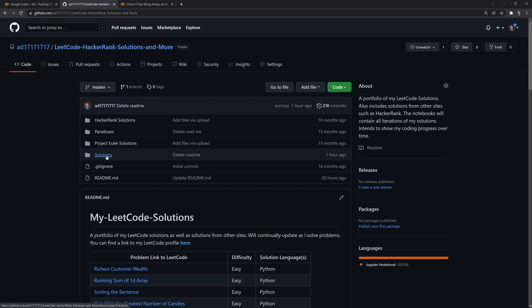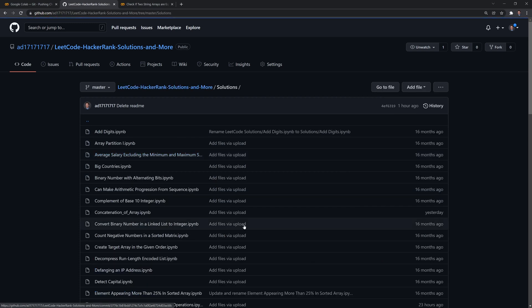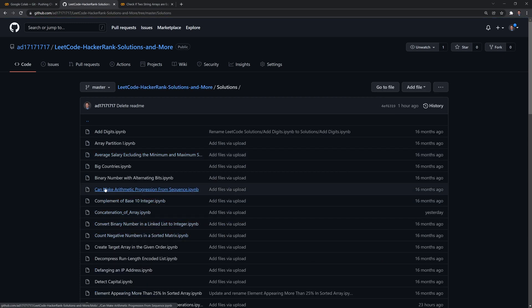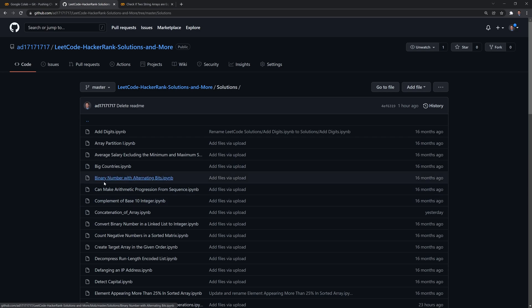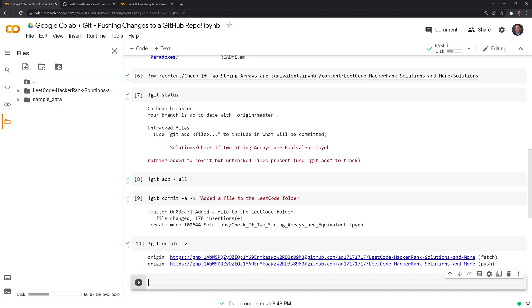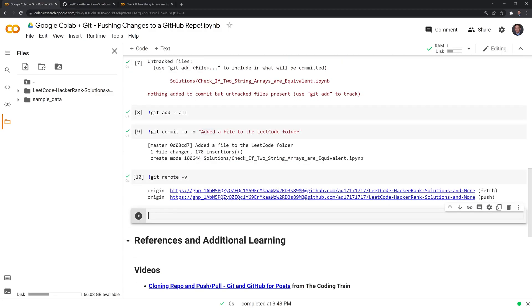We still have our GitHub here. And if I go to solutions, we still don't have the check if two strings notebook here. I go back.